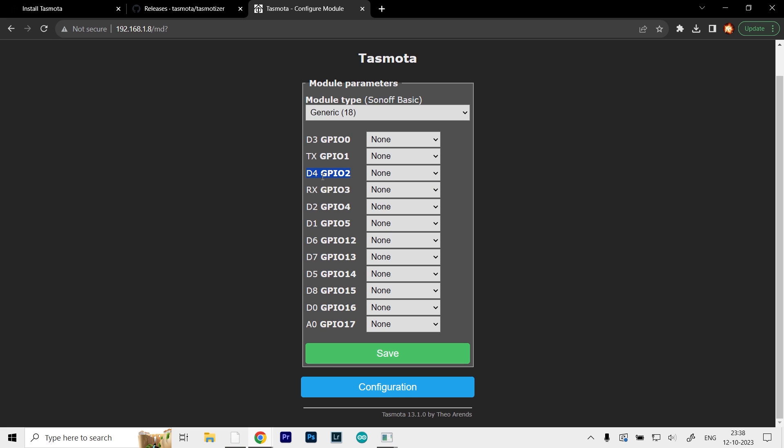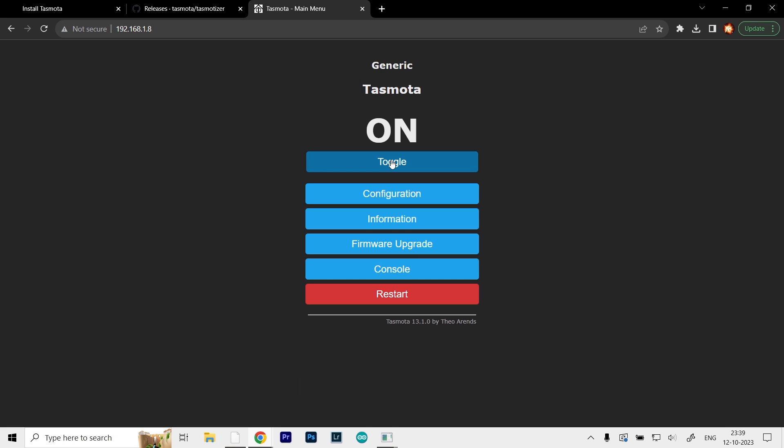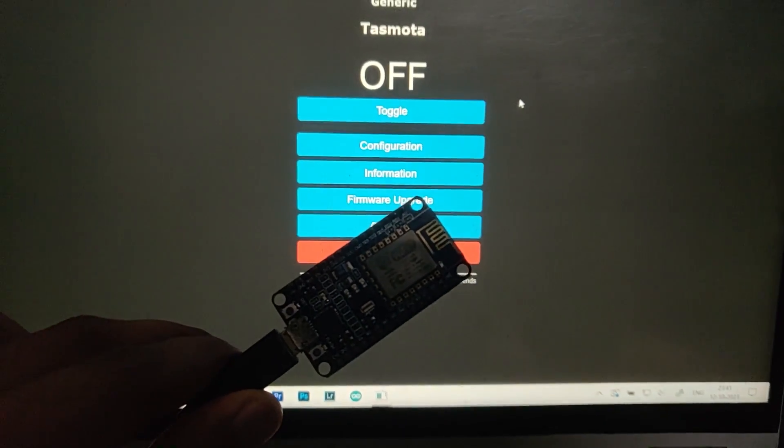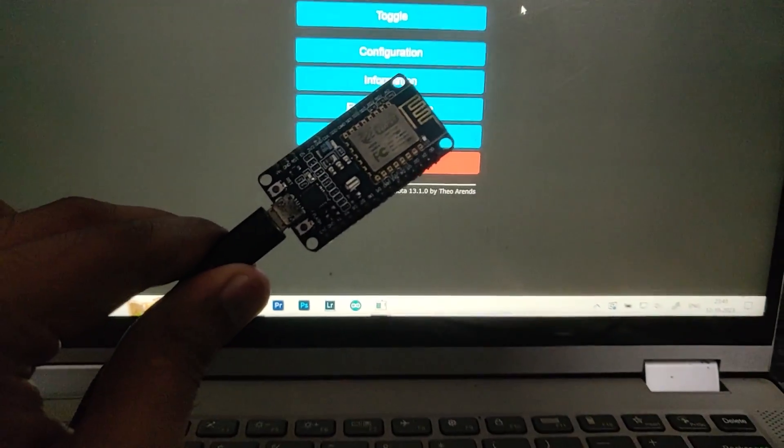Select it as relay. I'm pretty sure it should be relay inverse, but we'll see. Click save. Once we're back in the main menu, you can see we get the toggle button. Pressing it on and off will turn the LED on and off. Now that it's set to relay inverse...